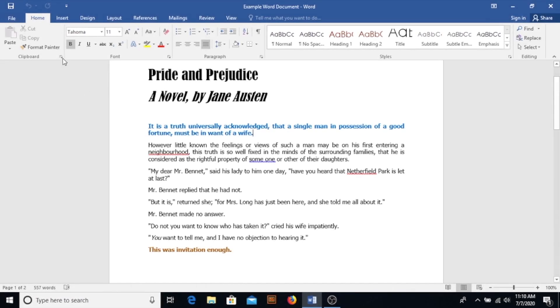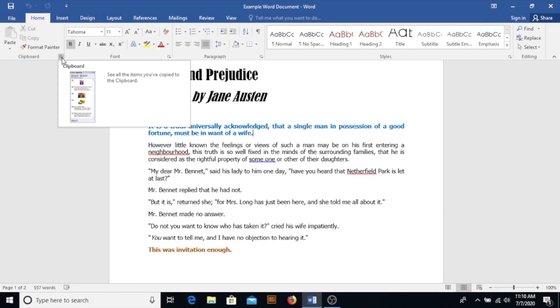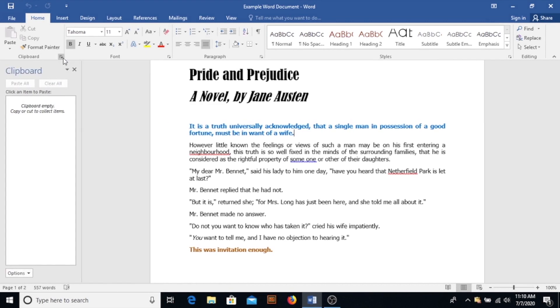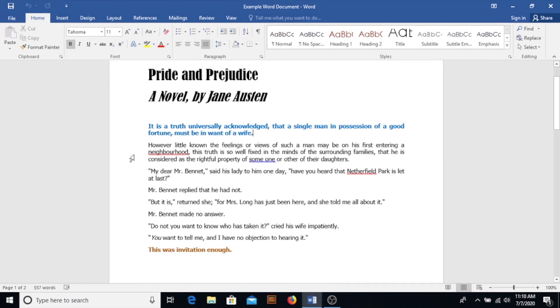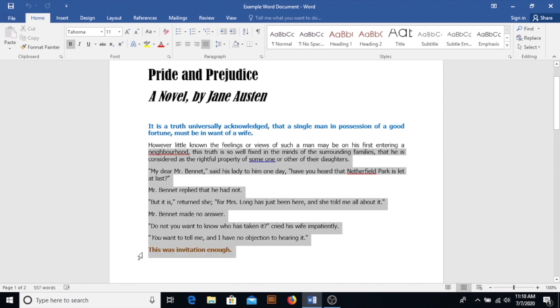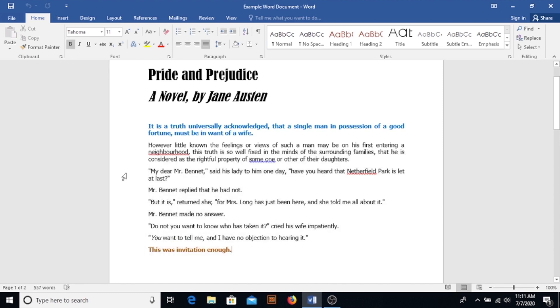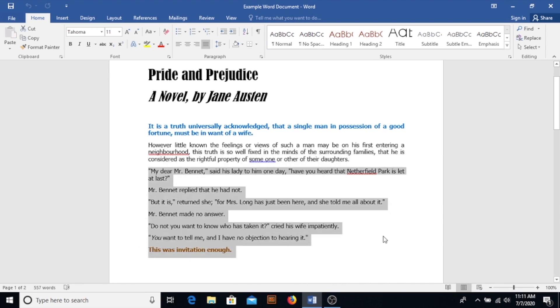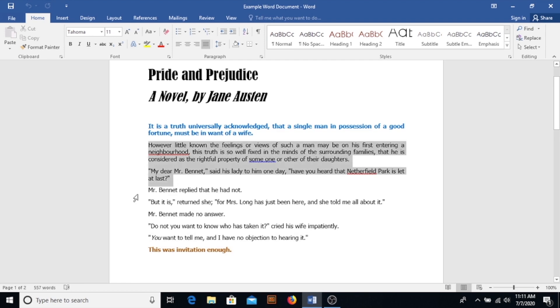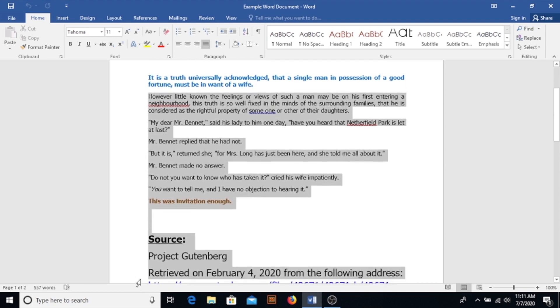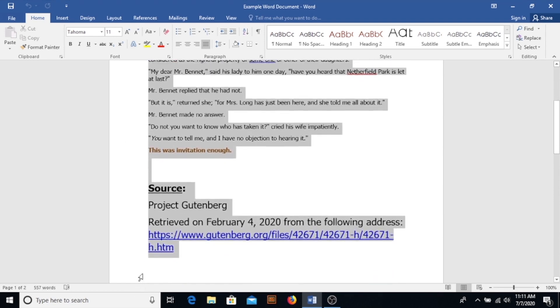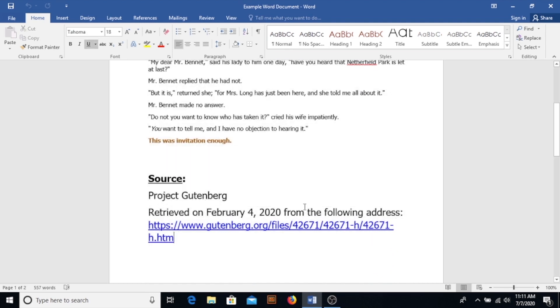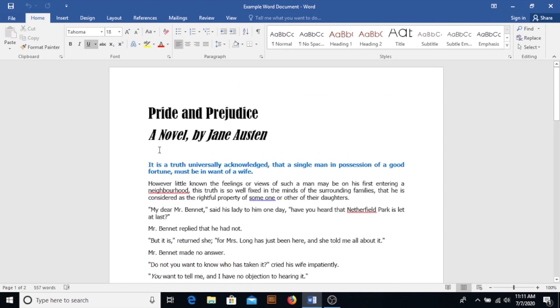Tip number three is to use the clipboard in order to cut and copy non-sequential text. Typically when we cut, we'll paste immediately after. When we copy, we'll paste immediately after. And that's so you don't lose track of what text you've cut and what text you've copied and inadvertently paste the wrong section. With the clipboard, you can actually cut and copy at whatever pace you'd like to and then paste wherever you need to without worrying about losing track of what's been cut or copied. And here's how that'll work.